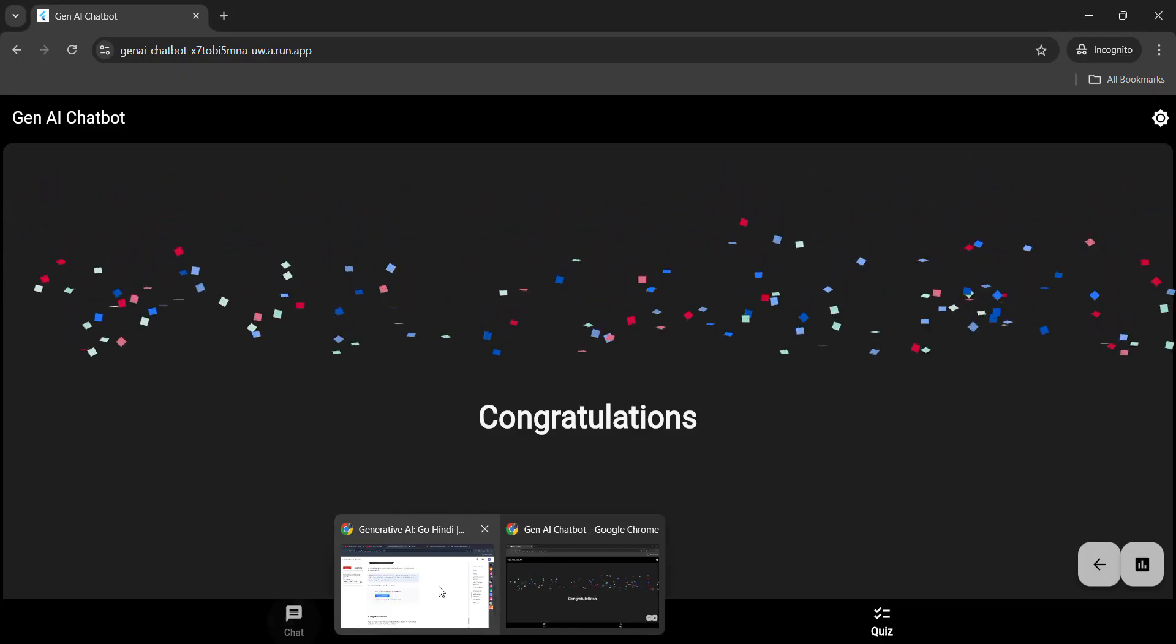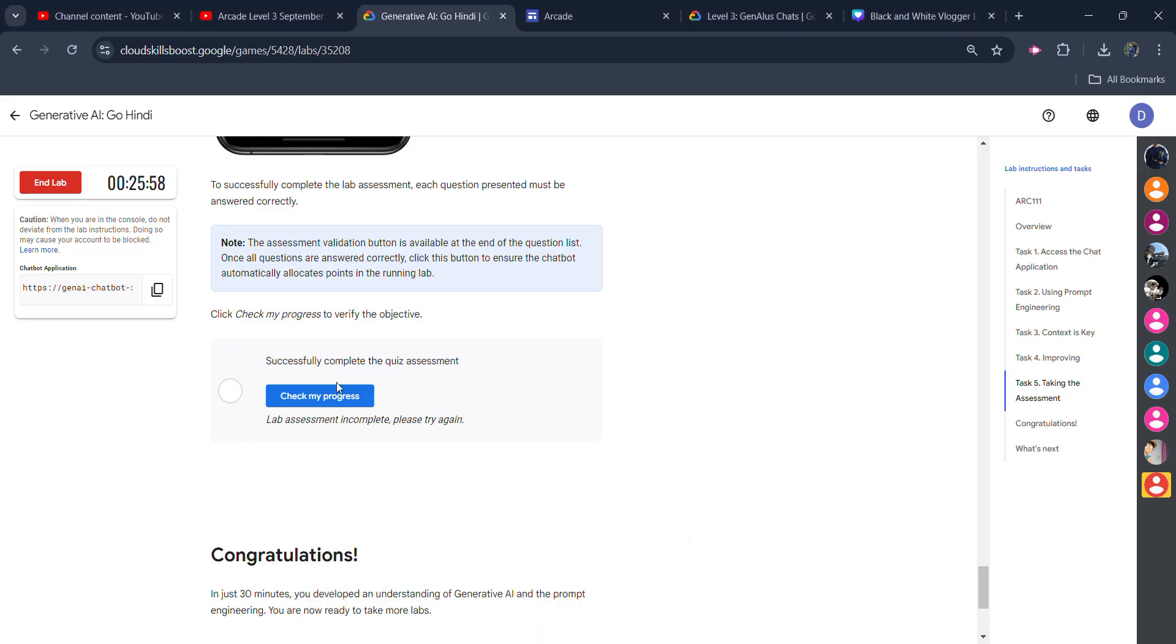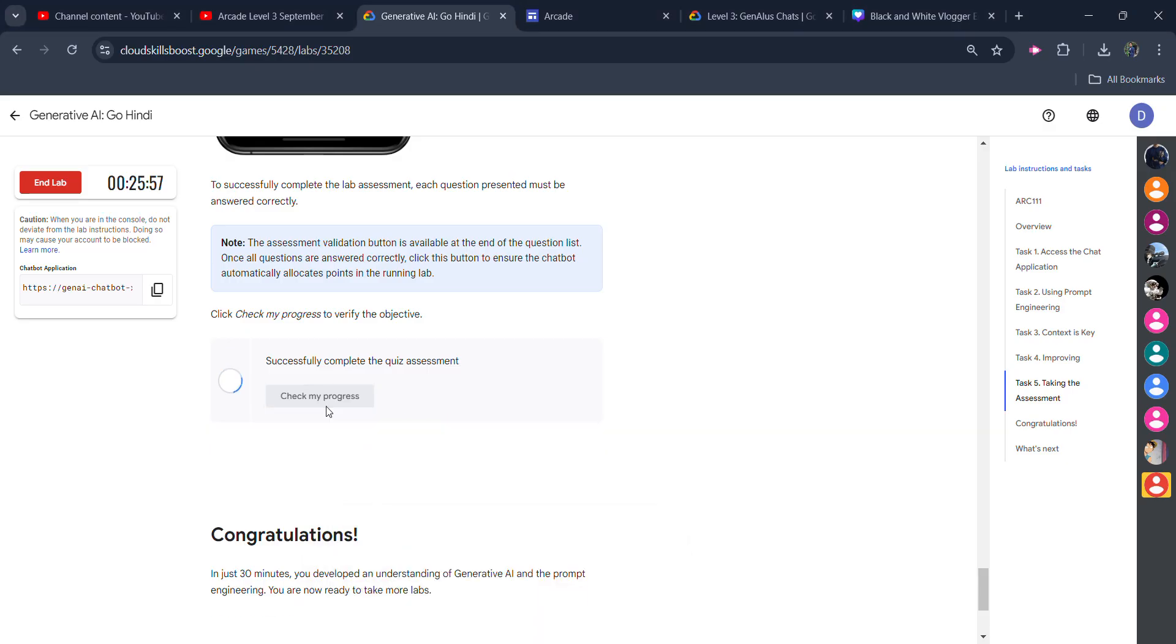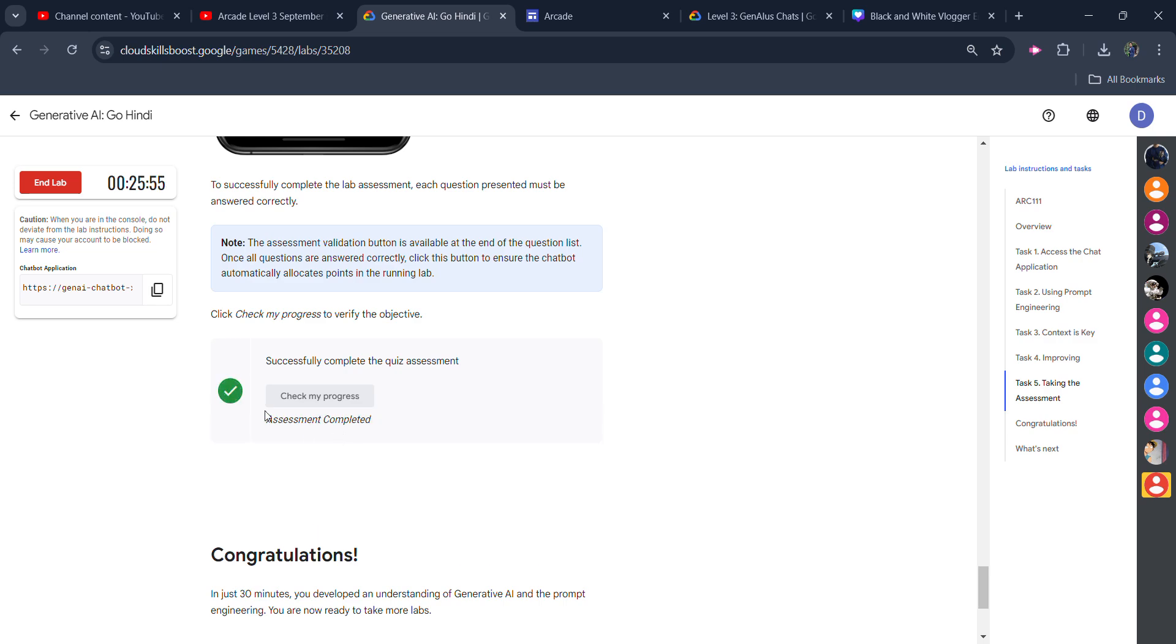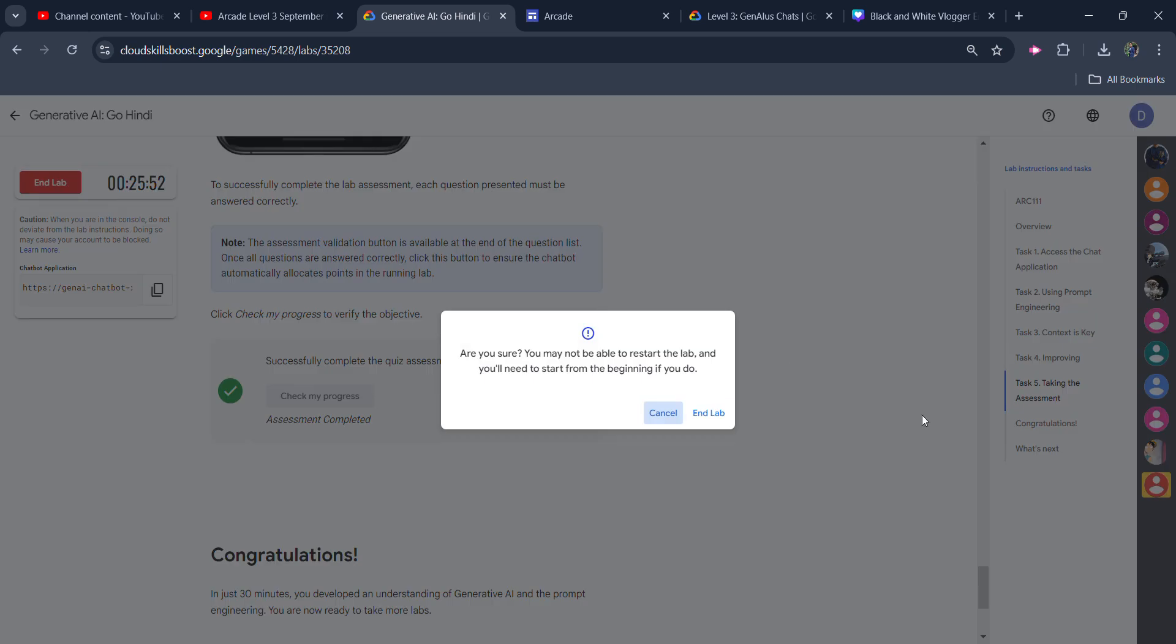So, we will wait for 2 minutes. The lab will come to you. Check my progress. We will click on the green tick. You can see we get the green tick. Assessment is completed. Click on the end lab button.